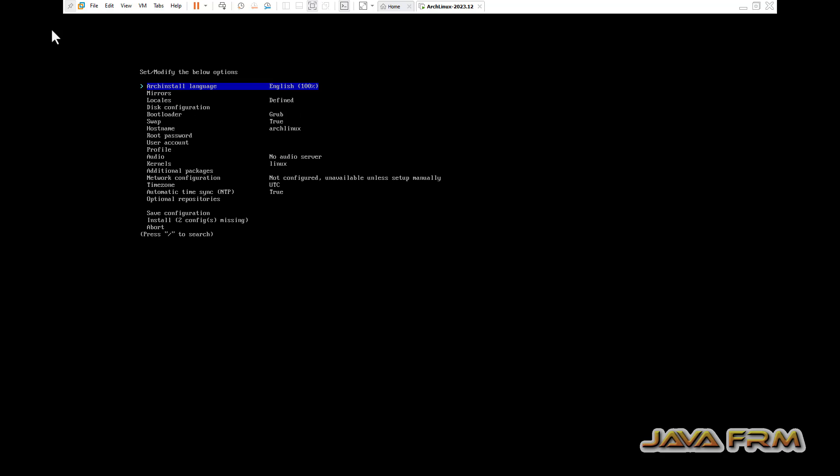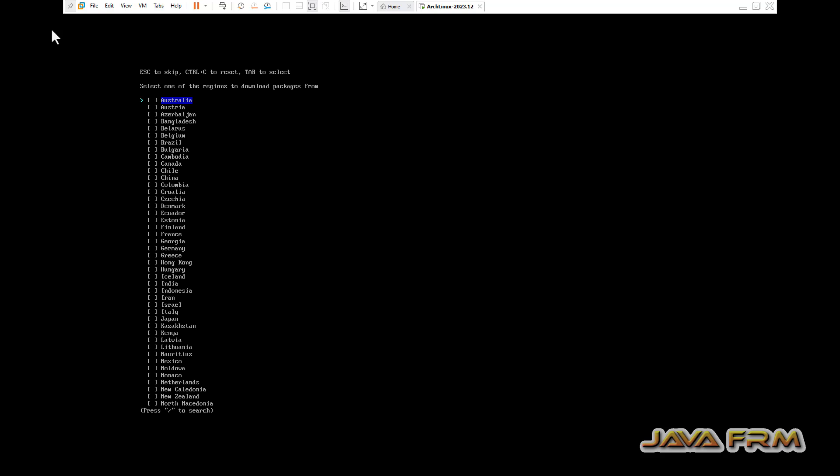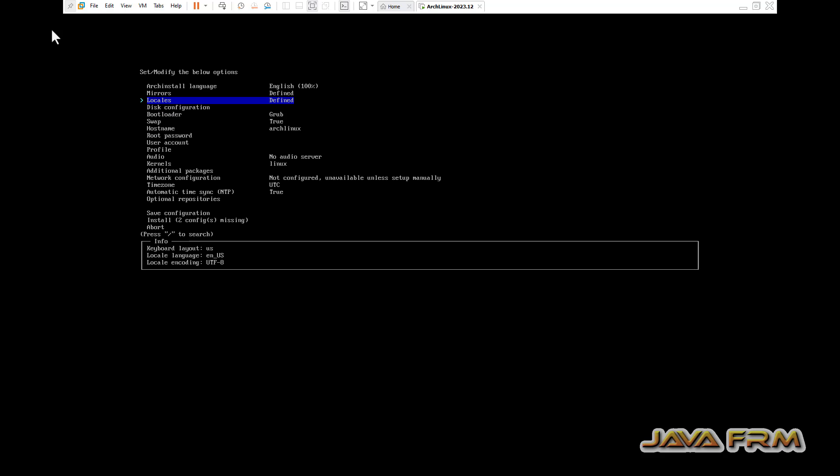You can see one menu will be there. First you can see the language, second you can see the mirrors. I am selecting the mirrors now. After selecting, come back.